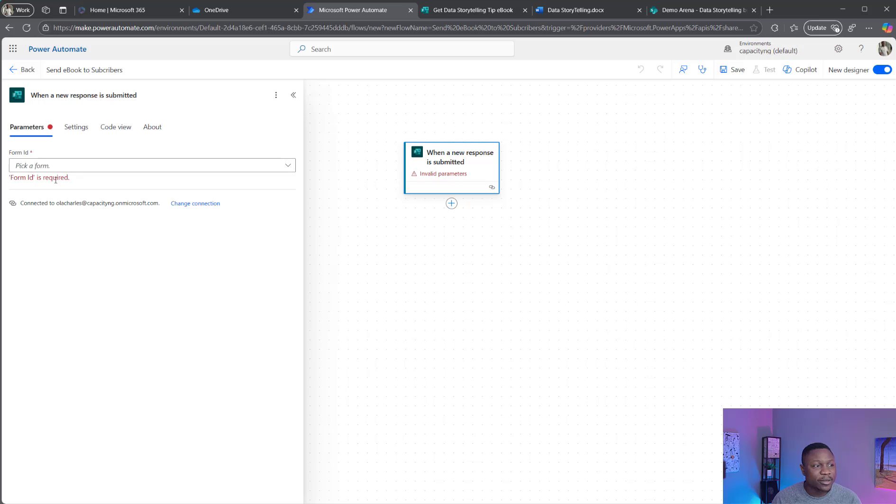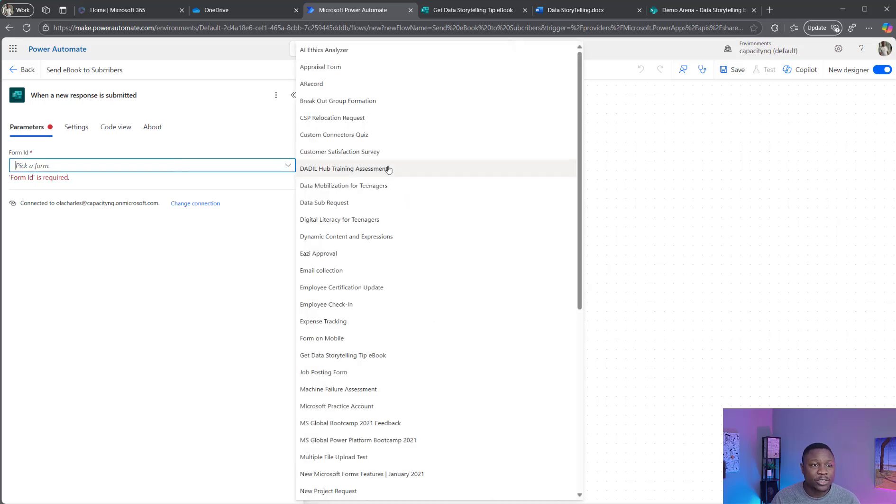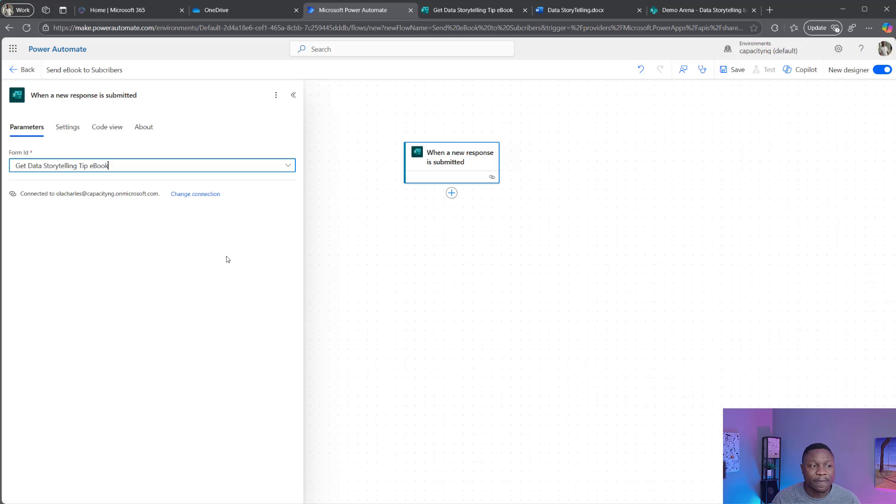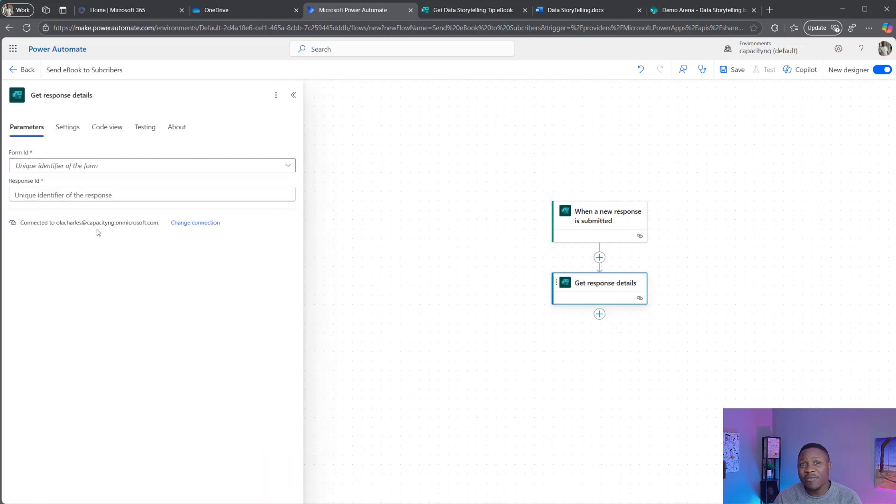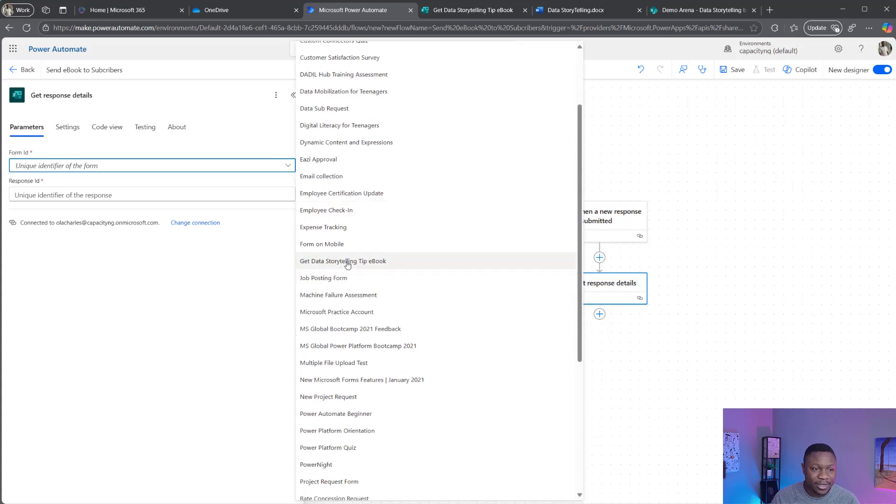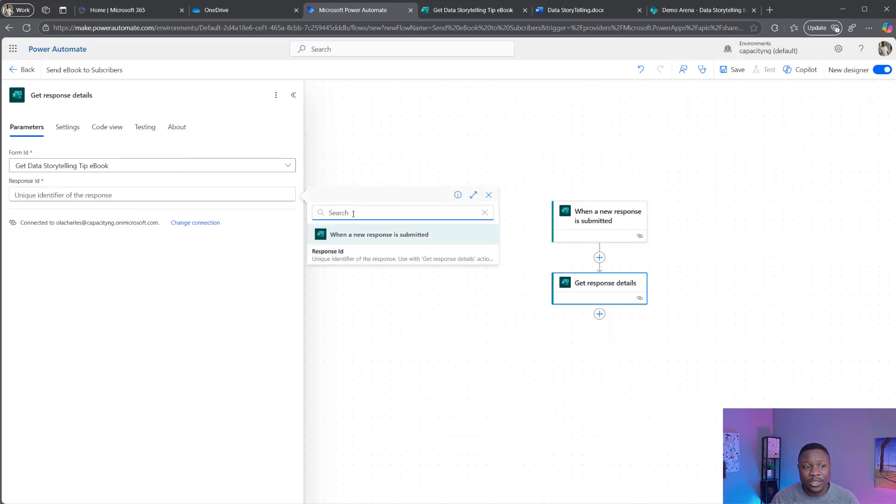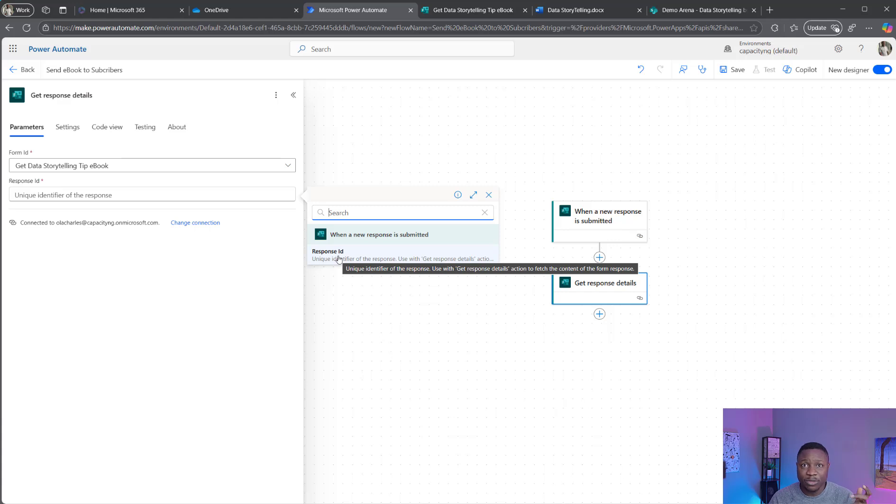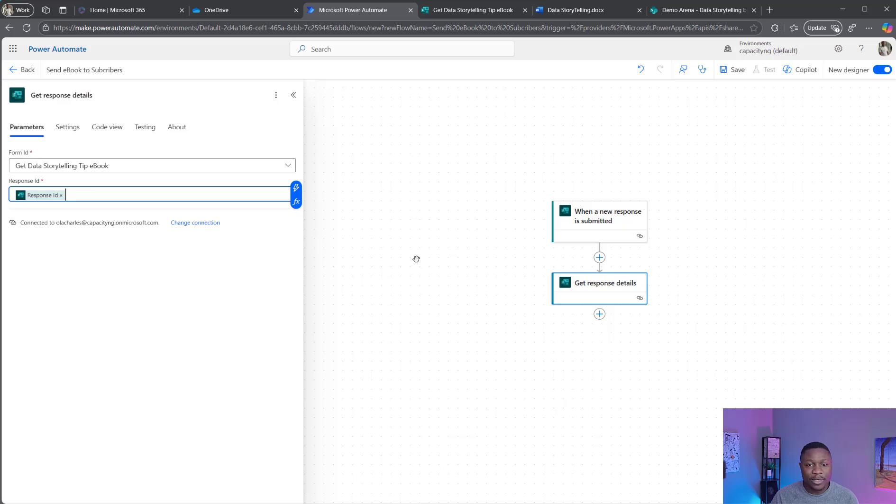So here's the trigger. I'm going to click here. Form ID, I'm going to select the form. The name of the form is get data storytelling tip ebook. I'm going to select it. The next step is to add an action called get response details, which is from the Microsoft form. So whatever is filled on the form, I need to collect those details. Where's the form ID? It's to get data storytelling ebook. The response ID, I'm going to use this dynamic flash to select response ID. So whatsoever submission triggered the form, that is the same submission I want to get the details for. So I have the details. Remember, within the details we're collecting two things: the first name and also the email address.